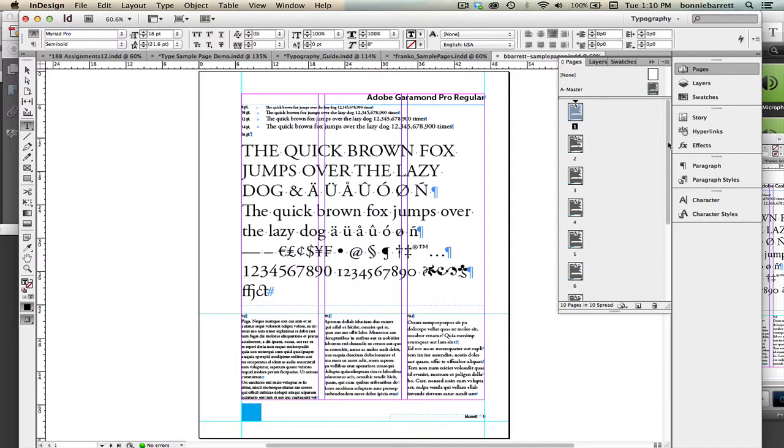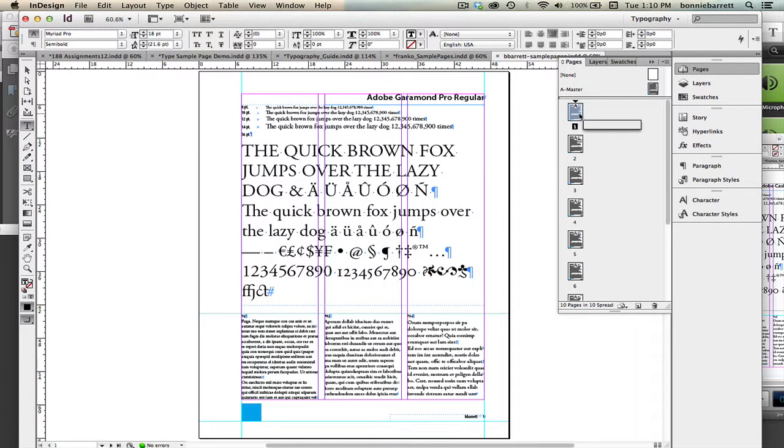So what we want to do now is create a new page at the head of our document that will be an unnumbered page. We don't want that page to be page 1. We want our page with Adobe Garamond Pro to be page 1. So in order to do that, first we have to create the new page.